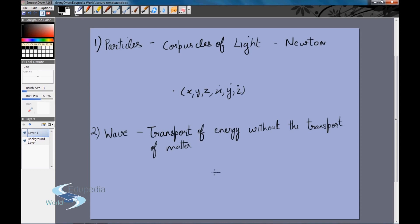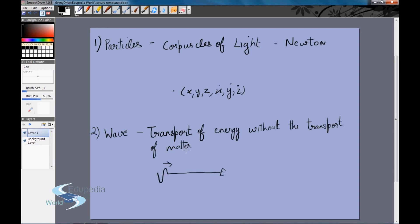As a simple example, if you have a very long string and you start moving one end up and down, a wave — a disturbance — will develop in the string and travel towards the right. No particle in the string actually moves to the right; the particles move up and down, gaining kinetic and potential energy that is transferred rightward. So we have energy transferred without any motion of matter — this is called wave motion.